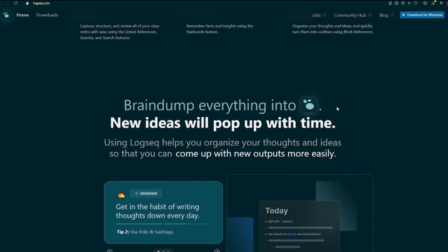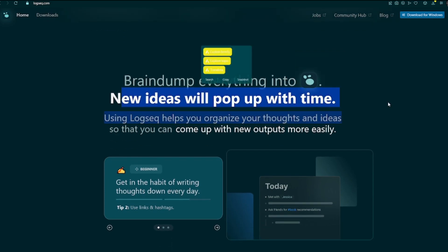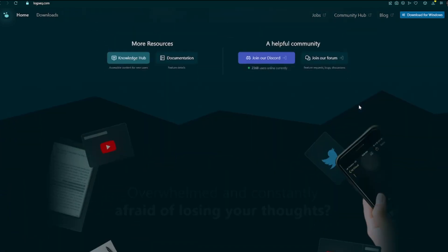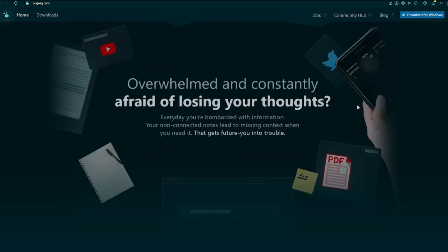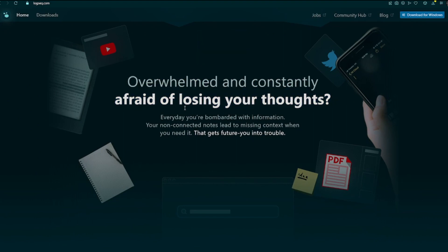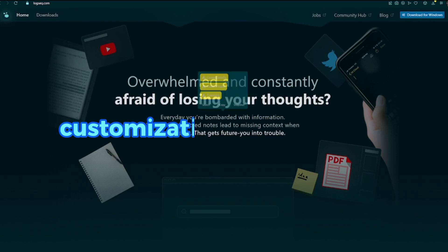LogSec defaults to a daily journal page upon opening, encouraging immediate note-taking. Treats bullets as the primary unit of organization, allowing for easy outlining and hierarchical structuring.